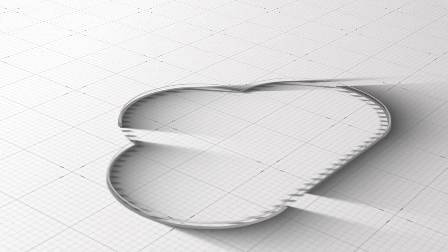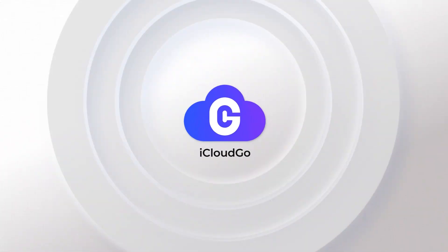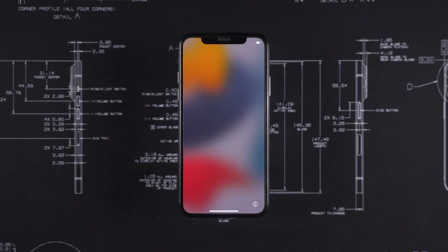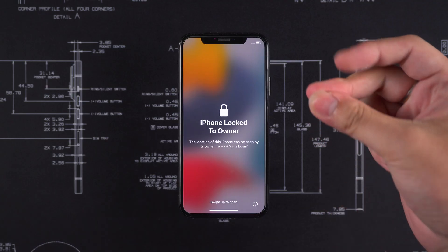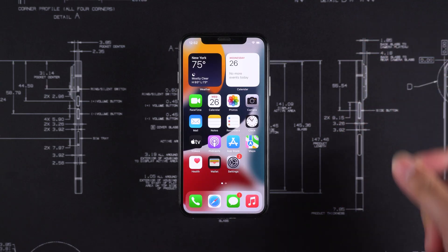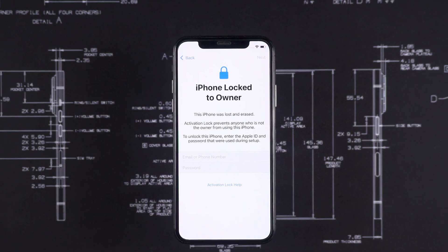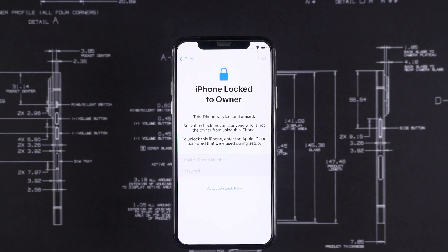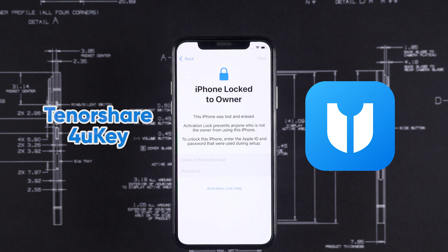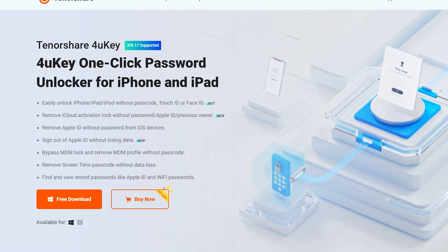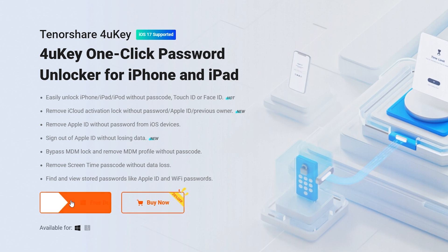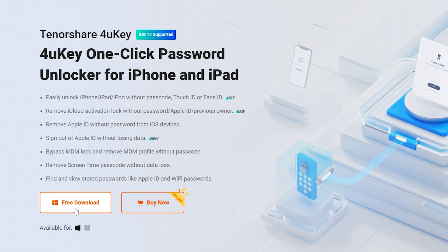Hey guys! Welcome to the iCloud Go channel. In this video, I will show you how to bypass the iCloud activation lock on your iPhone. I will demonstrate the entire process of bypassing the iCloud activation lock using Tenorshare 4uKey. You can get Tenorshare 4uKey from the link below the video.